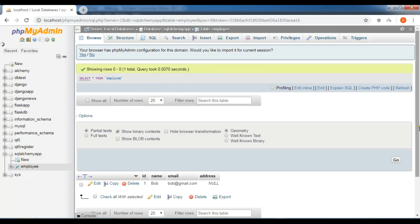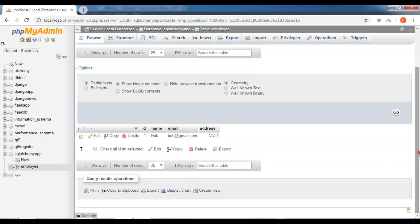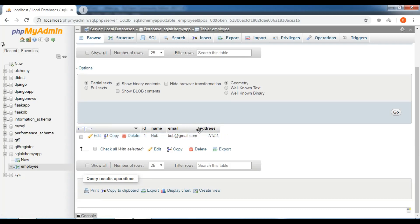You can see I have a new column in here - address. For the first data it's null because I don't have address in here. Like this, easily you can create and migrate your database in Flask SQLAlchemy. If you have any questions please let me know and for further videos please subscribe to my channel.